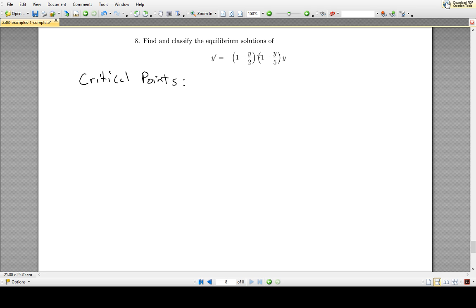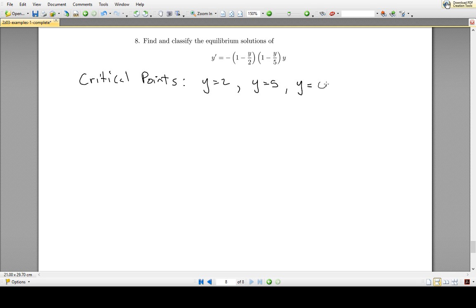When y equals 2, that makes the first set of brackets 0, so y equals 2 is a critical point. Y equals 5 makes the second set of brackets 0, so y equals 5 is also a critical point. And finally, if we let y equals 0, that also makes the right-hand side 0, so y equals 0 is also a critical point. From these critical points we can get the equilibrium solutions.